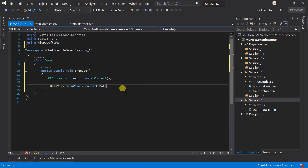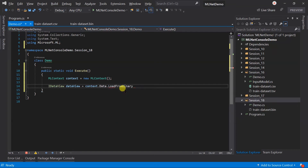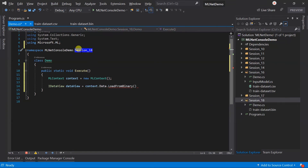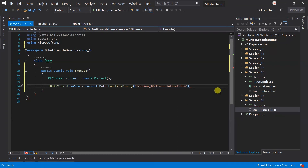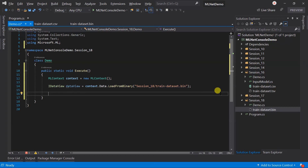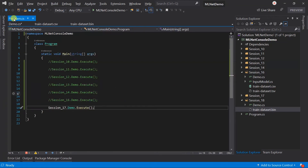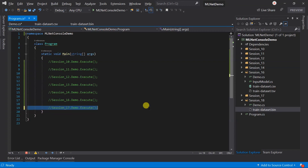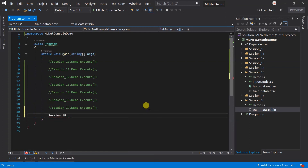We need to use the loadFromBinary method to load the data from the binary file, and preview it. Add the debugger at the end and update the program.cs file.